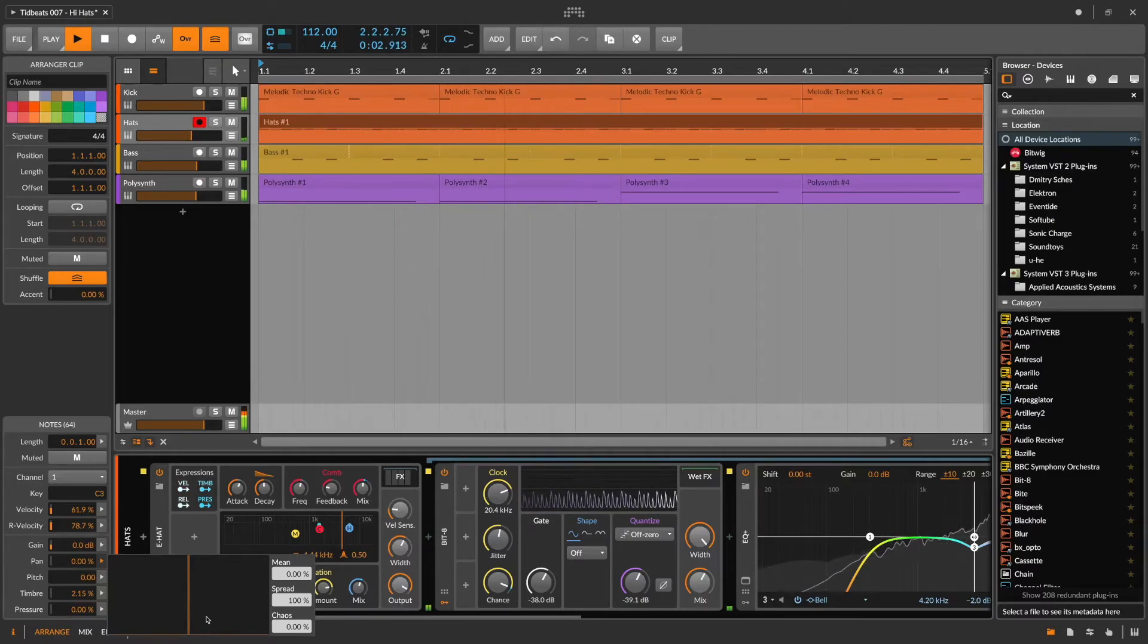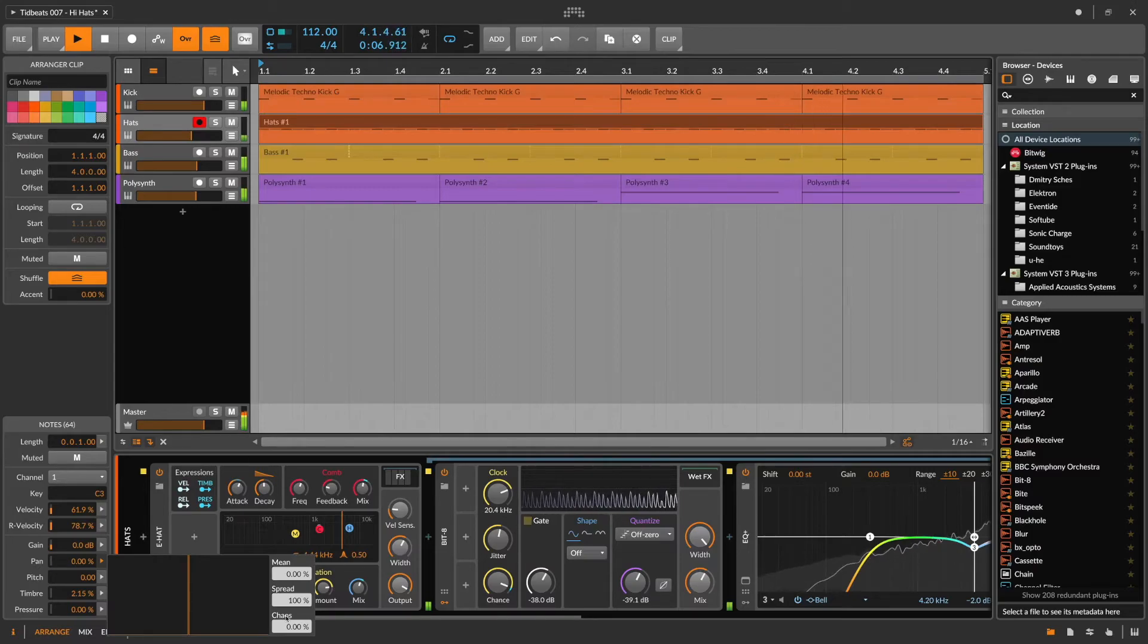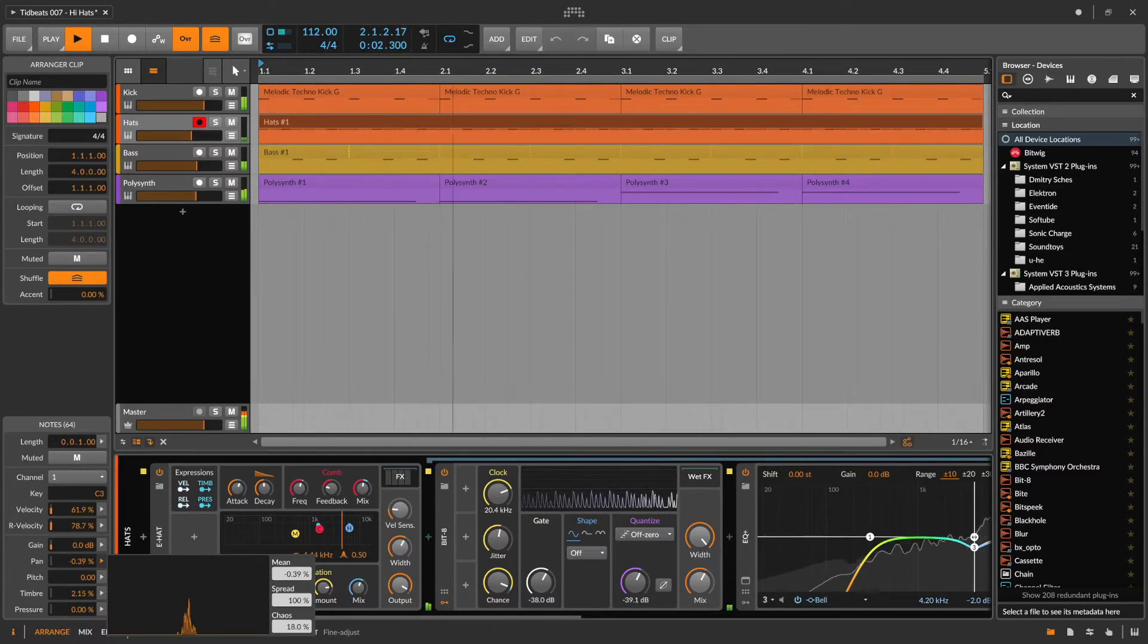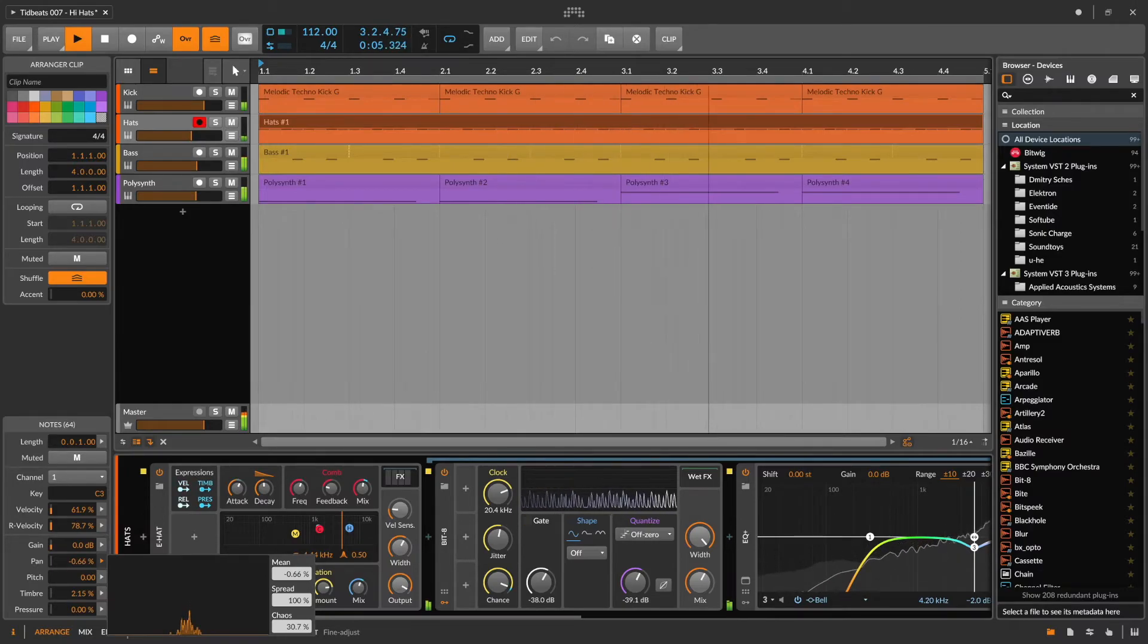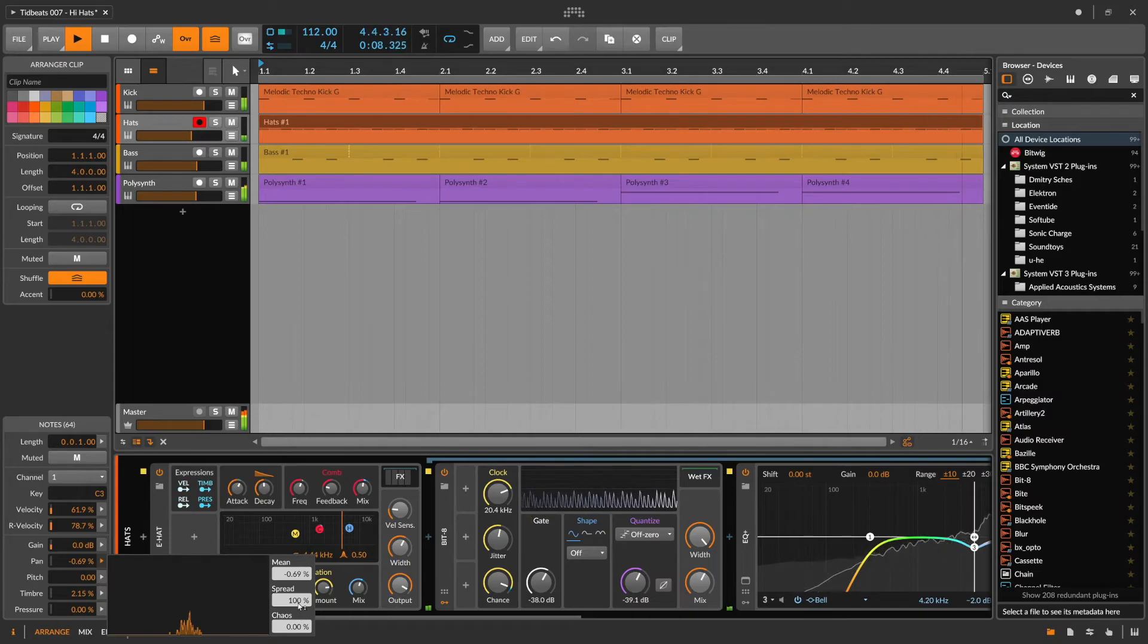By default, all notes are panned center. But again, we're just going to introduce some chaos to get a bit of motion from left to right, just to widen up that sound.